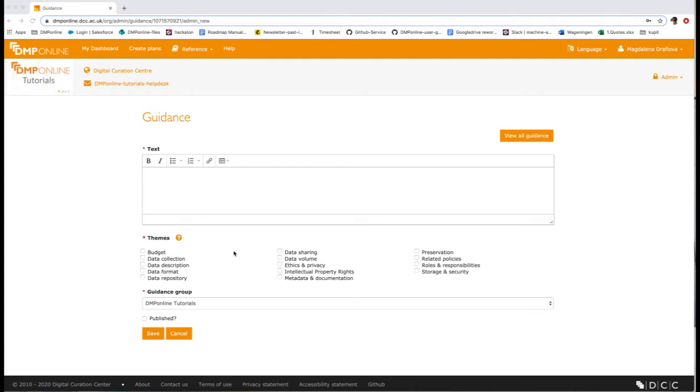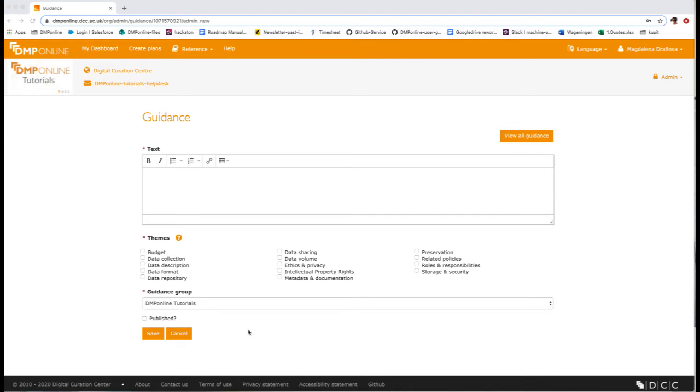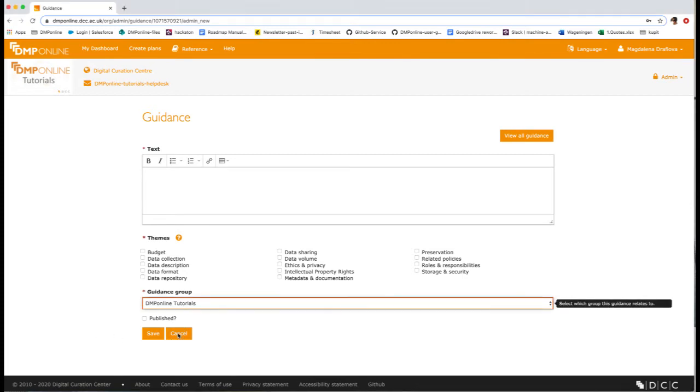Questions within a template can be tagged with one or more themes. Administrators can then create guidance by theme to apply their advice over all templates at once. This ensures that you do not need to update guidance each time a new version of a template is released, as these will be automatically linked.